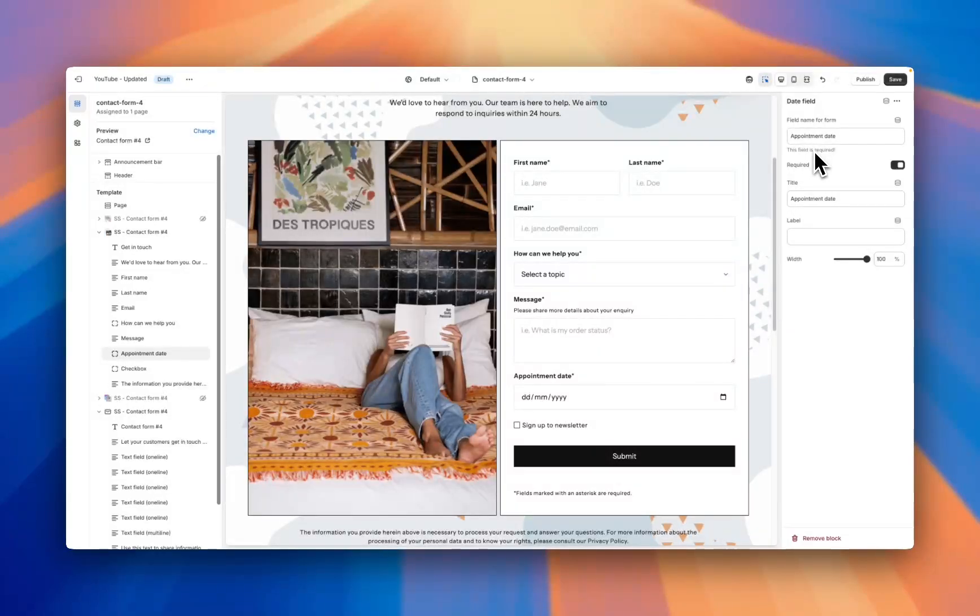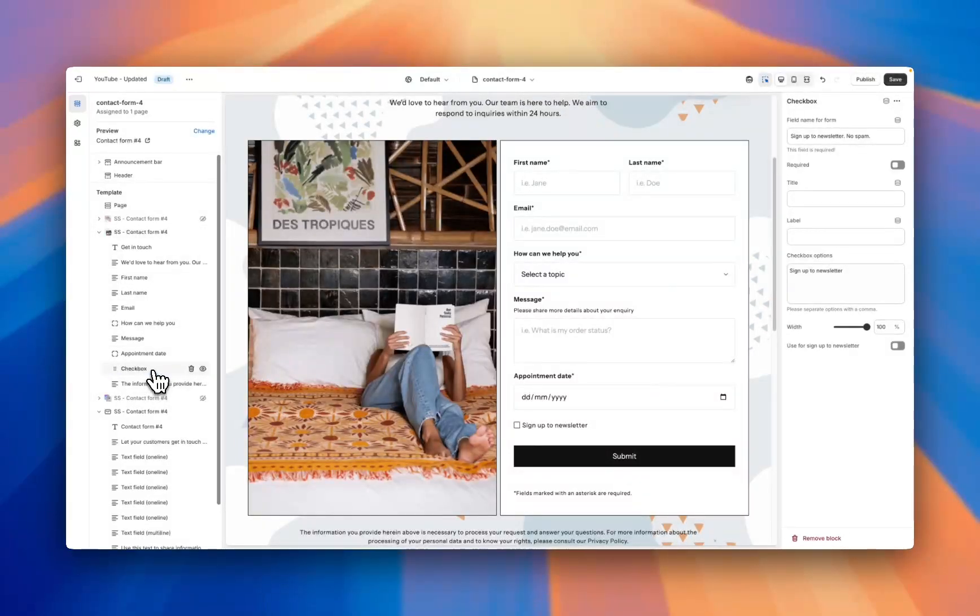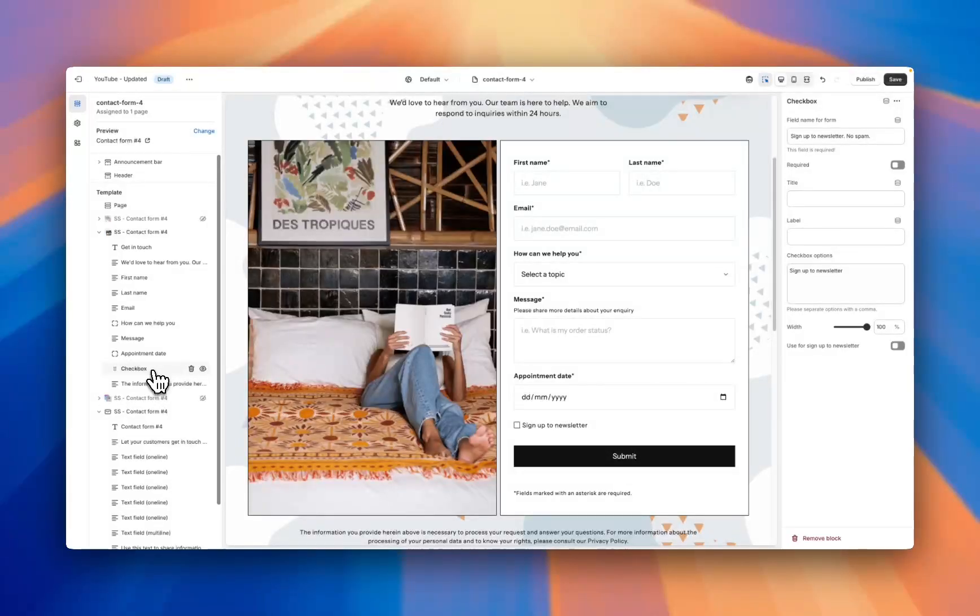Again with the same customization options. And then finally we have this checkbox section. This could be sign up to a newsletter, accept some terms and conditions, or anything else. If you don't need the checkbox, again, just hide the section from the theme.